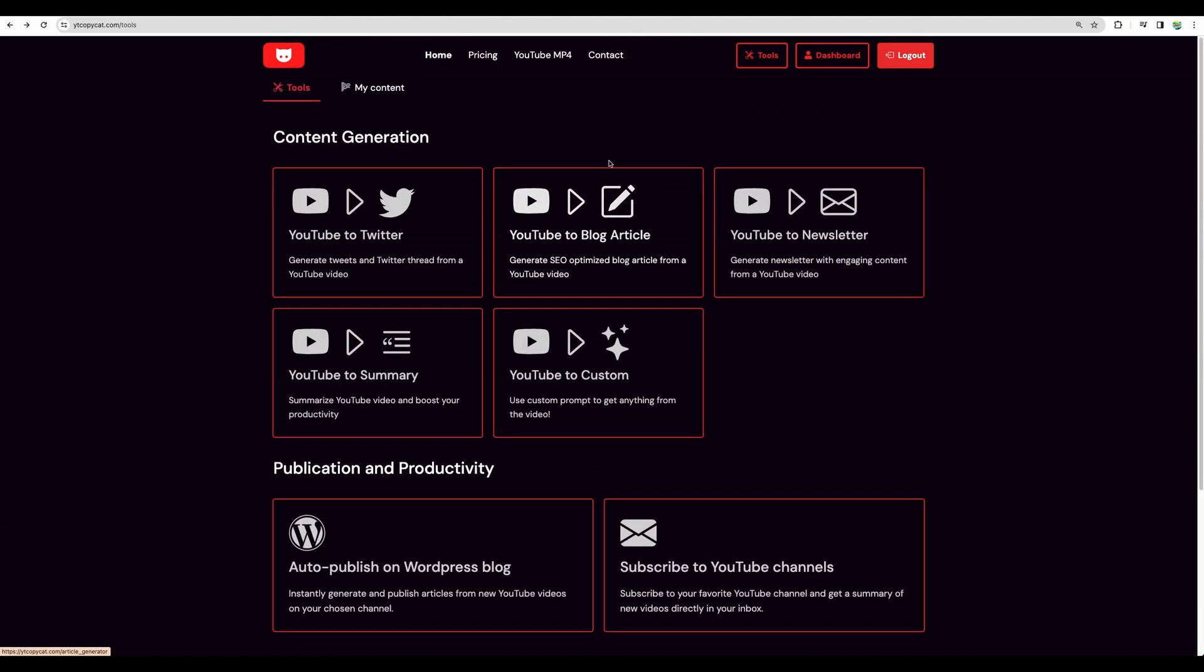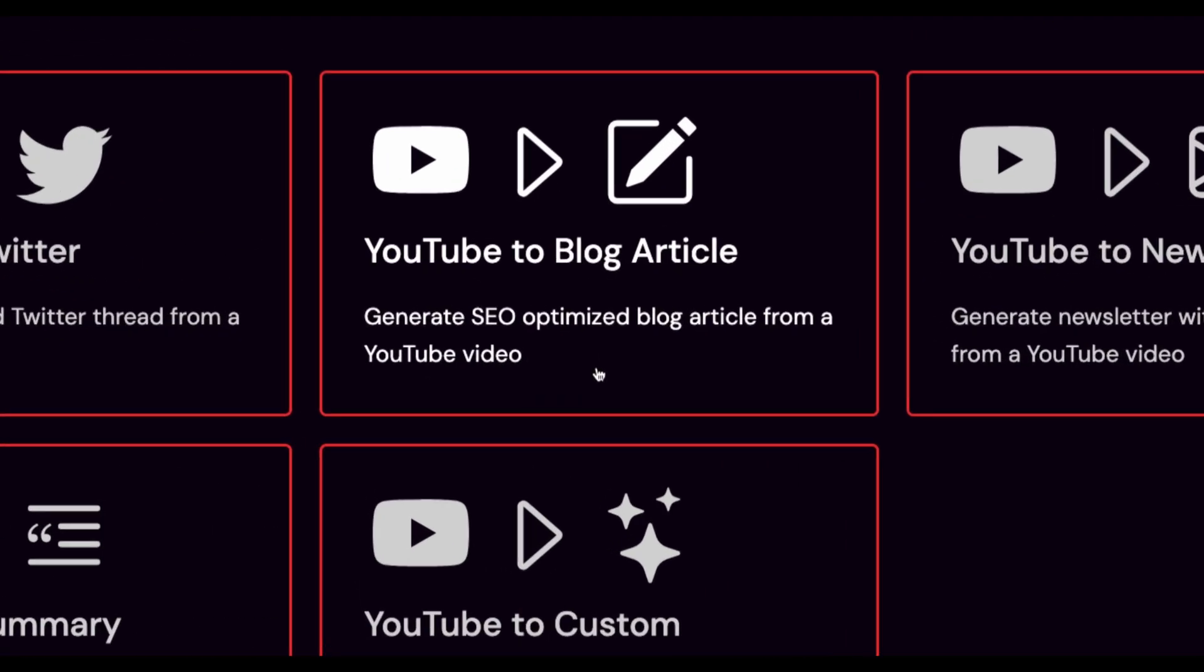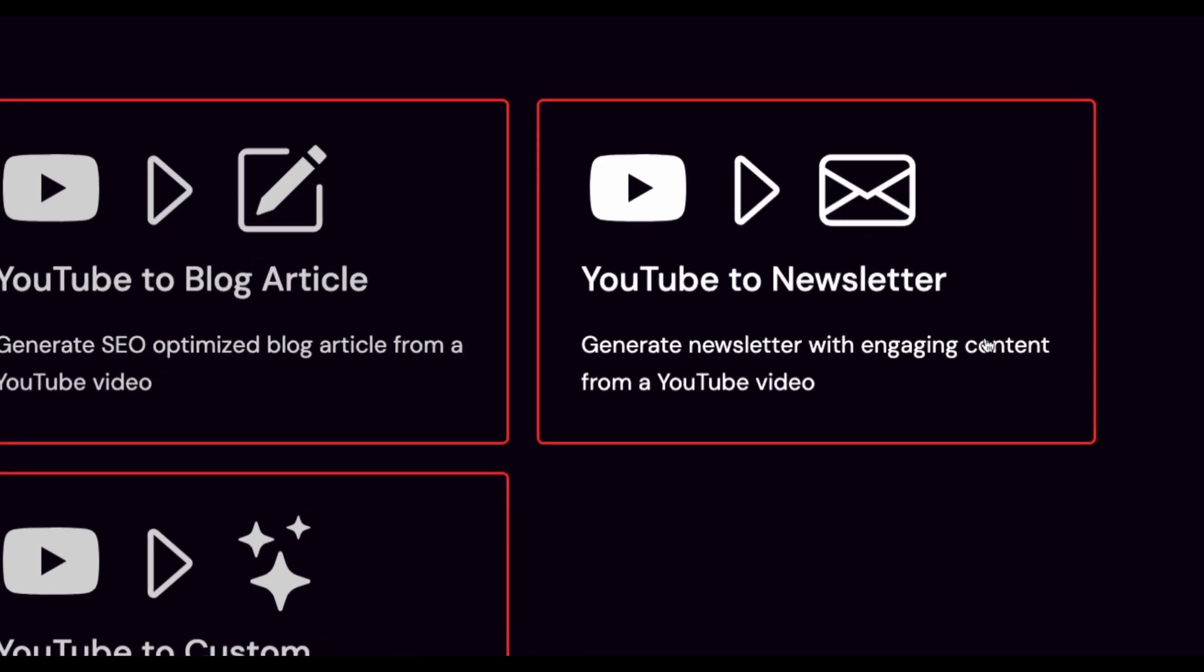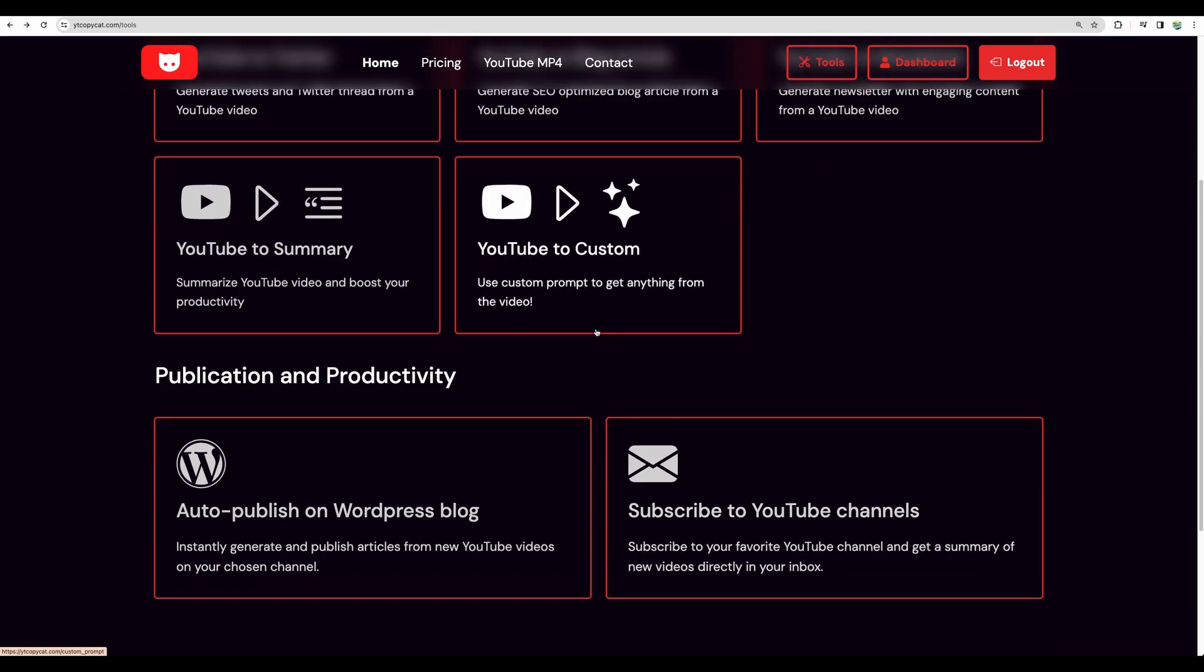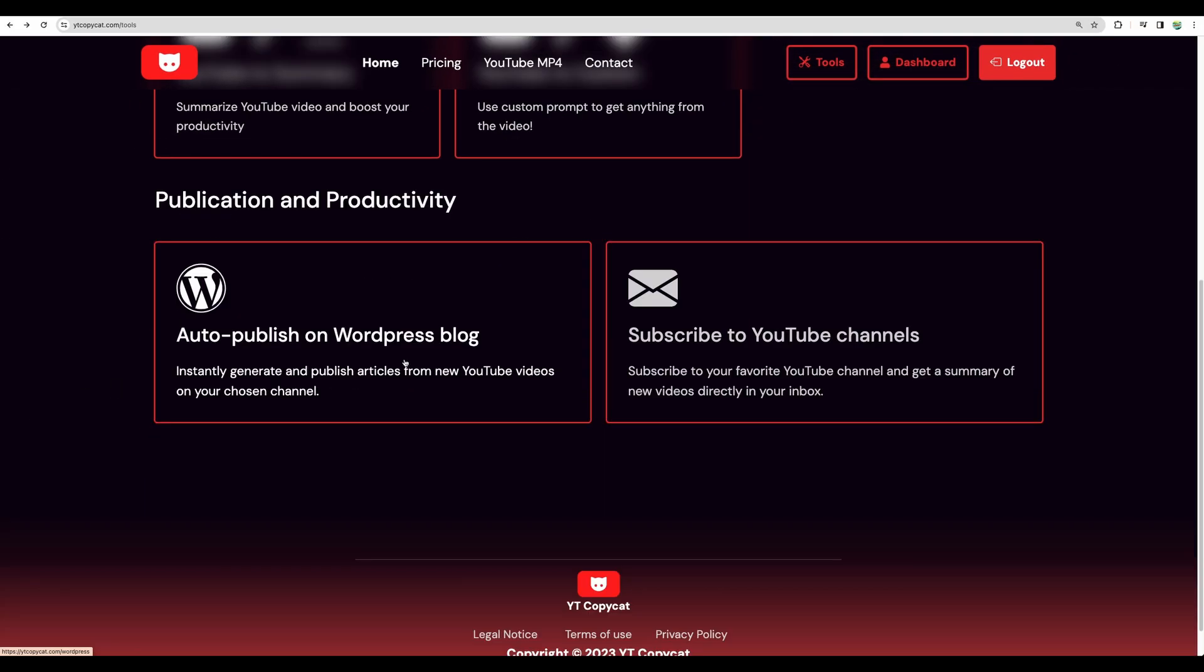This is their main dashboard. So we have several features available: YouTube to Twitter, YouTube to blog article - I think I'm interested the most in this one. YouTube to newsletter could be interesting as well, and YouTube to summary and to custom. It's nice to have this feature so you can add your custom prompt and generate any type of content from your YouTube video. What else we have here?